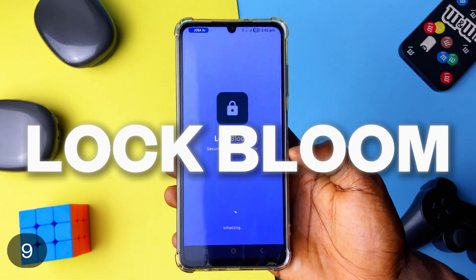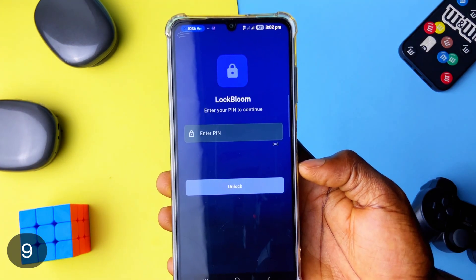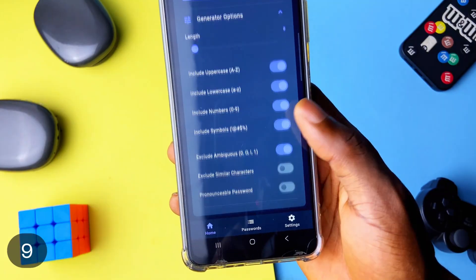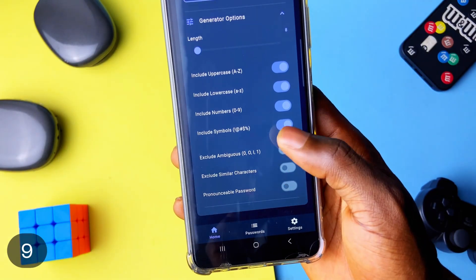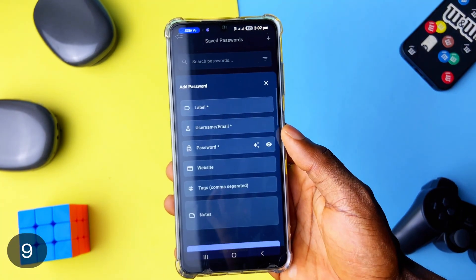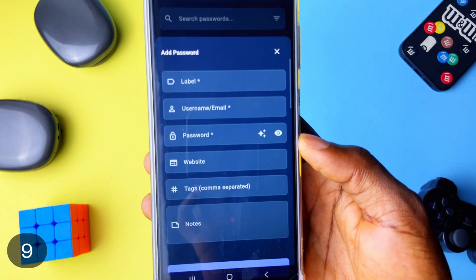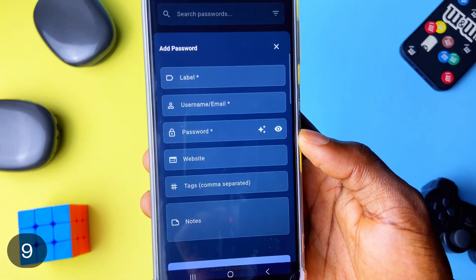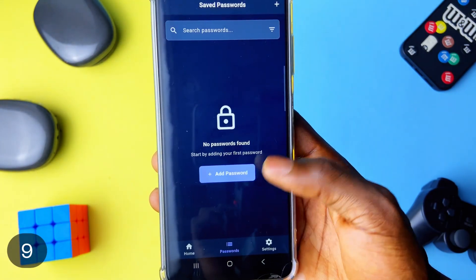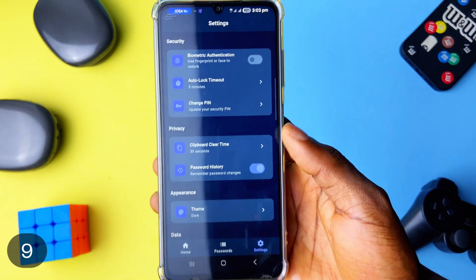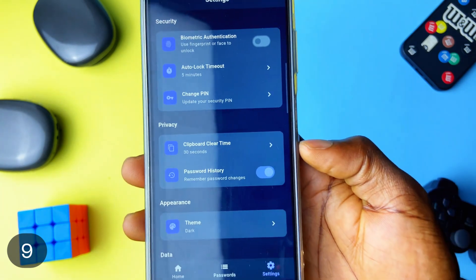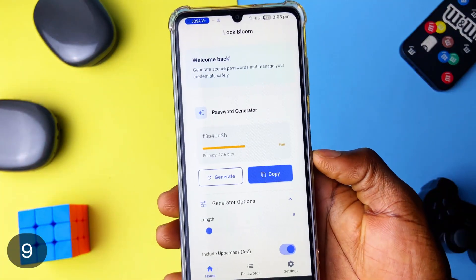Lock Bloom is an application that can store passwords and also generates passwords. With password generation, you can customize the length, include or exclude symbols and numbers, whether uppercase or lowercase. Once you're satisfied, you just copy. You can add tags to passwords, notes, labels and more. And of course there have been applications like this recently, but this one — aside combining password storage with password generation — it looks better, more polished, and of course there is app security. You can go biometric or use a pin. Plus, you can backup and import your data.